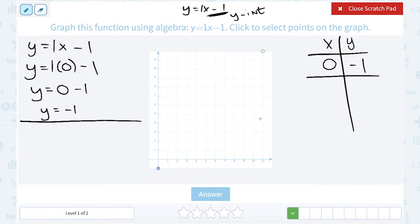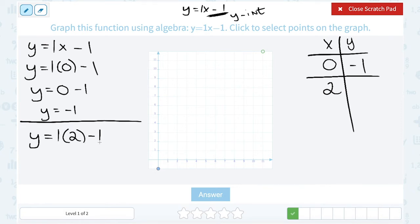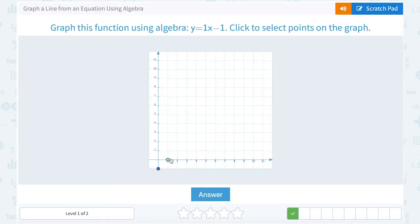Next, let's pick another easy number to plug in — you could use 1 or 2, it doesn't really matter. In this case, I'm going to substitute 2 in place of x. So y equals 1 times 2 in parentheses, minus 1. Multiply first: 1 times 2 gives me 2. Then 2 minus 1 gives me 1. So the ordered pair 2, 1 is also on the graph. You could keep going and get more points, but 2 is the minimum needed to graph a line. So I'm going to plot the point 2, 1 — going 2 to the right and up 1.